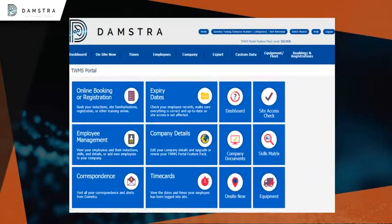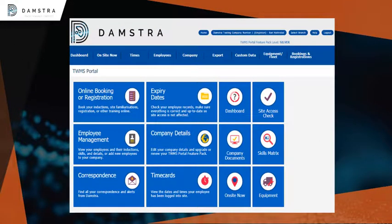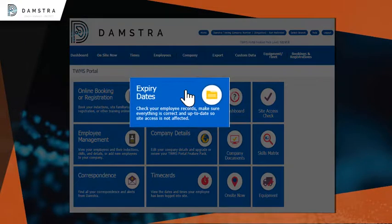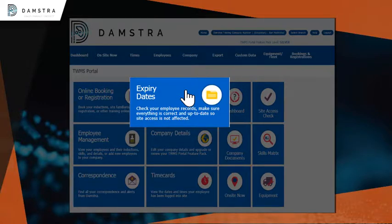From the home page, you are also able to click on Expiry Dates to check your employee records and make sure everything is correct and up to date, so that site access is not affected.